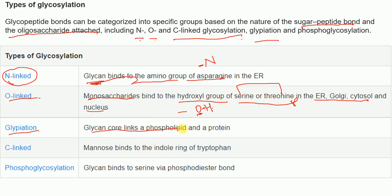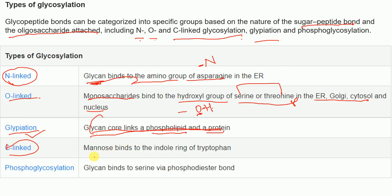In glypiation, the glycan core links a phospholipid and a protein together. In C-linked glycosylation, mannose binds to the indole ring of the amino acid tryptophan. In phosphoglycosylation, glycans bind to serine via a phosphodiester bond.